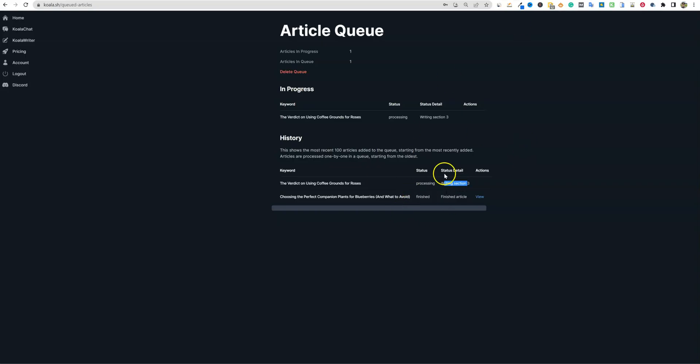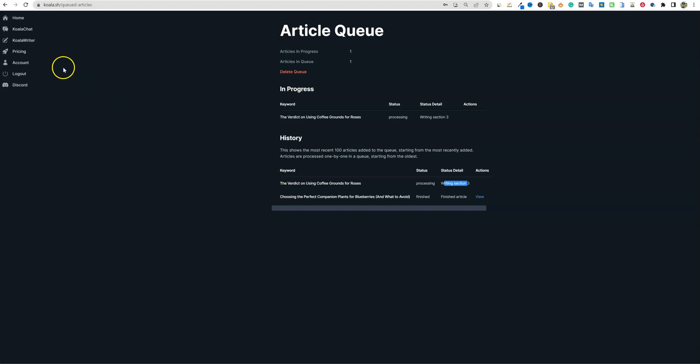I'm doing testing right now. And so it's currently writing section three on this article right here. It finished this article right here. We can go and view that, but this is choosing the perfect companion plants for blueberries. I want to go and see if this one posted to our site. So I'm going to come over here and push refresh and I'm going to go over here to drafts, companion plants for blueberries is right here. So that one just came in.